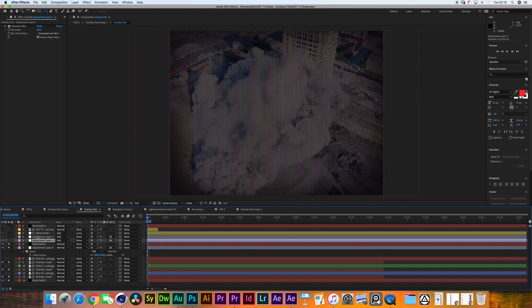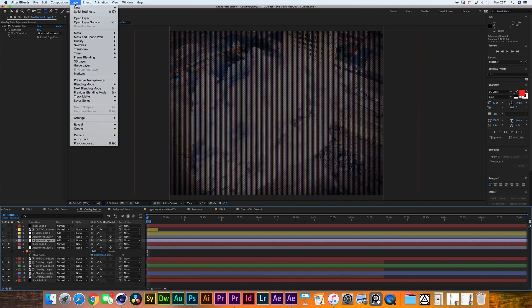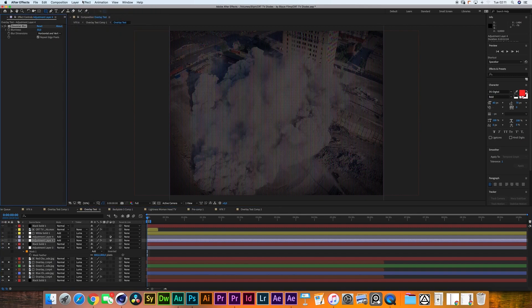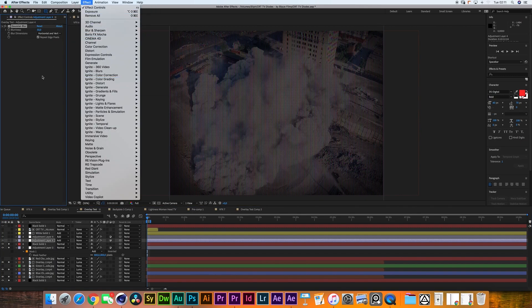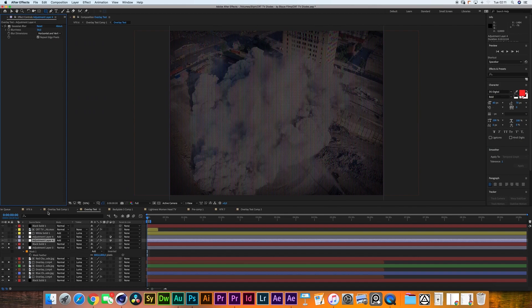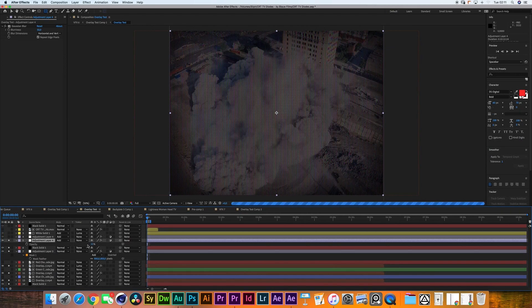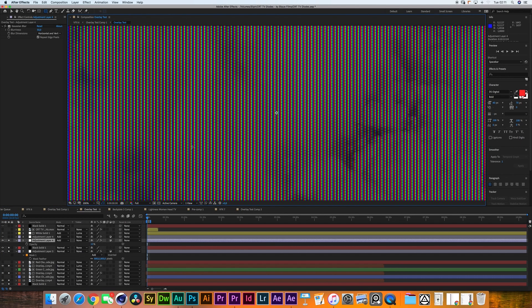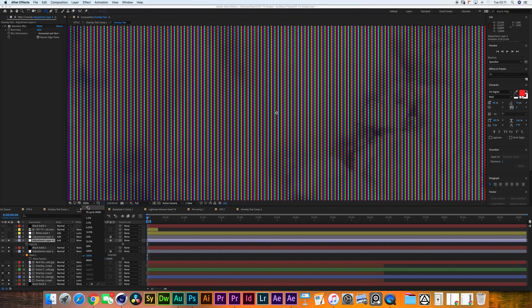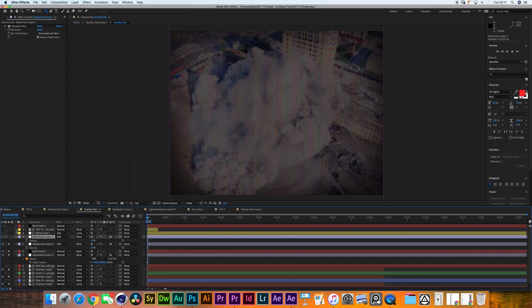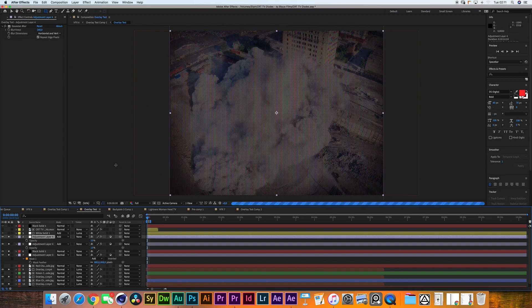I create an adjustment layer with Effect > Blur and Sharpen > Gaussian Blur, with Repeat Edge Pixels at 50%. I set that layer to Add and lower the opacity to about 15% — we're just blooming out some of the diode details. Then I duplicate that layer, lower opacity to 10%, and increase the Gaussian blur to about 200 pixels.